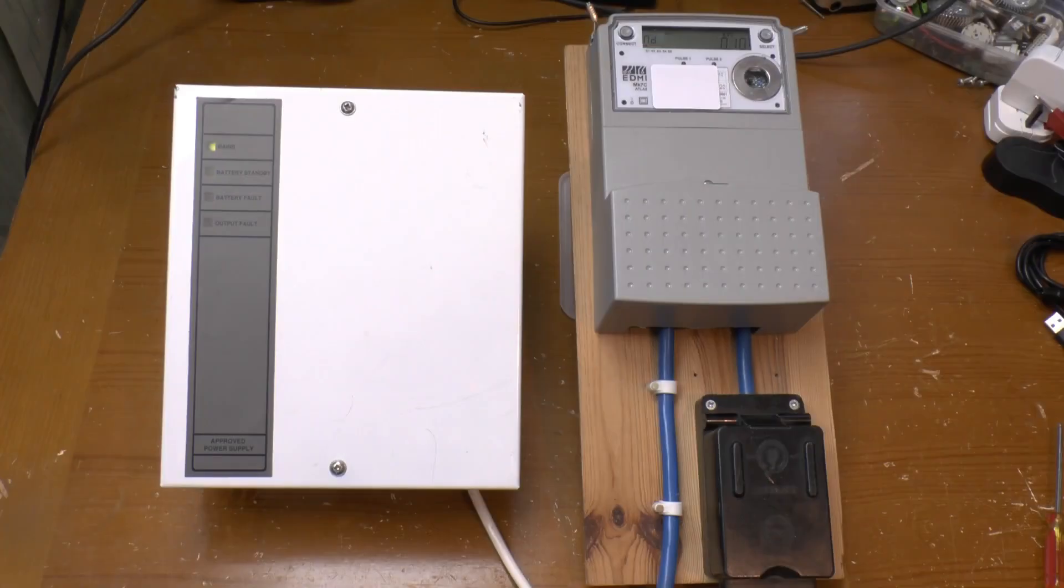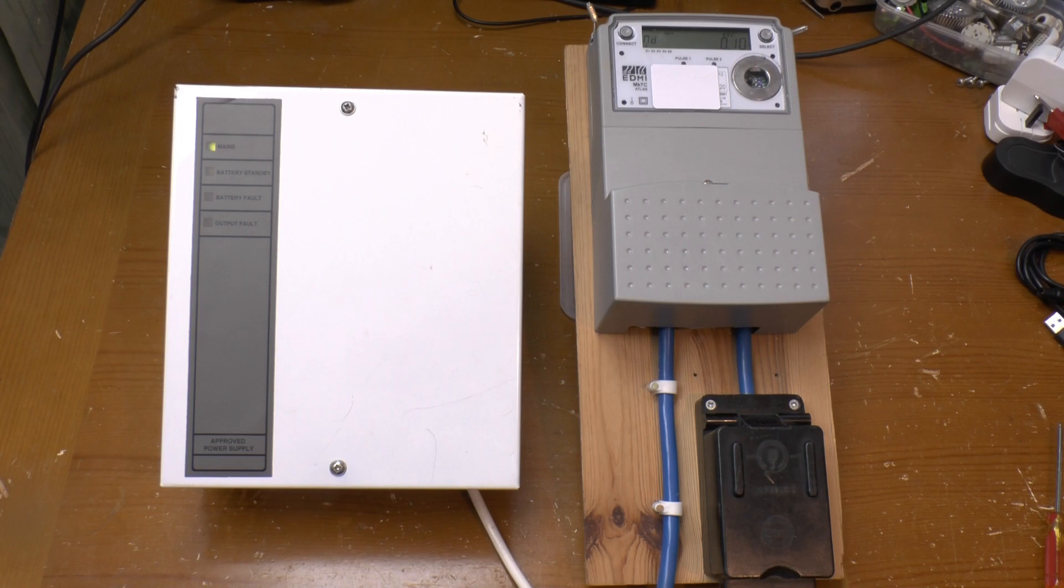Or you could go for something a little bit more rugged, a little bit more tried and tested, and pick up one of these intruder alarm power supplies which turn up on eBay from time to time.